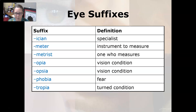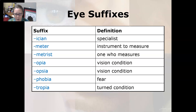Some of the suffixes: -ician is a specialist, like an optician. -meter is an instrument to measure, and -metrist is one who measures. -opia is a vision condition, and so is -opsia. -phobia is fear. -tropia is a turned condition.